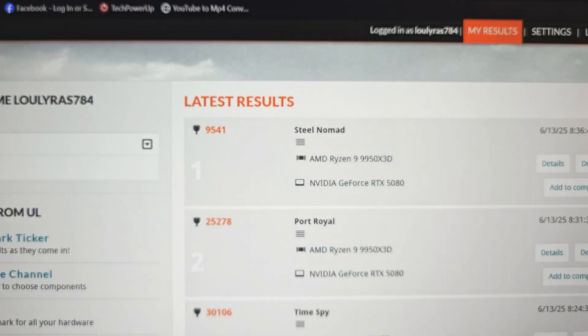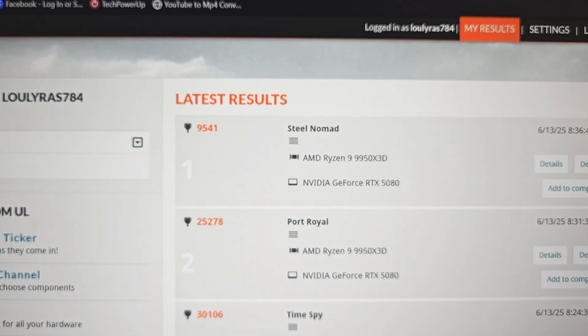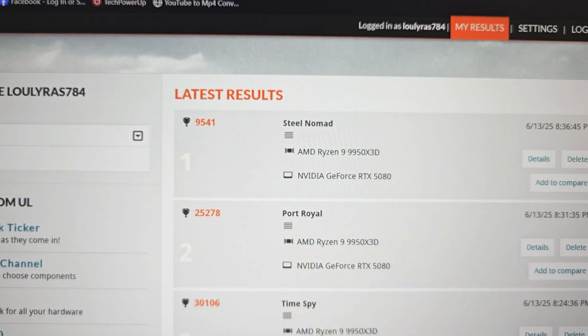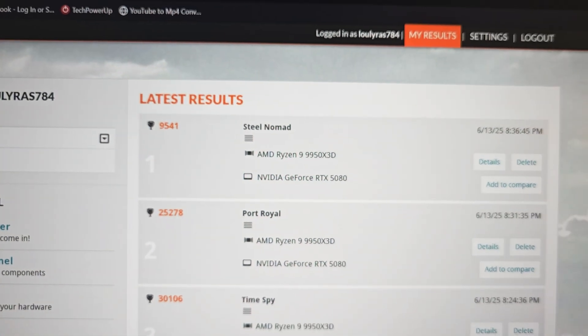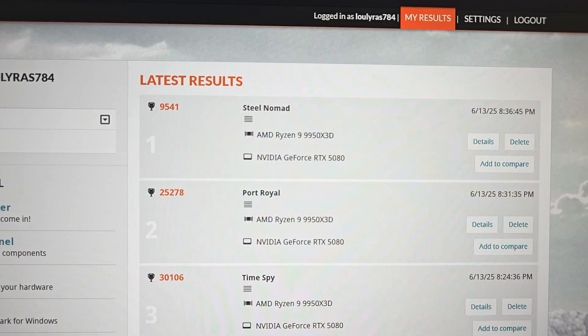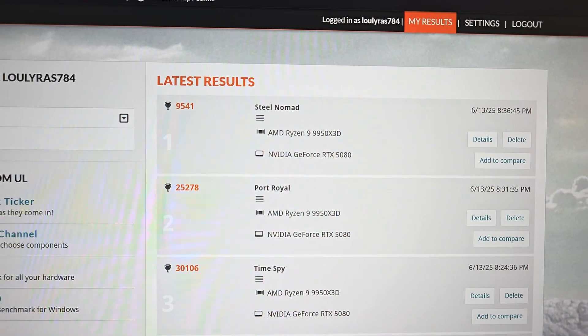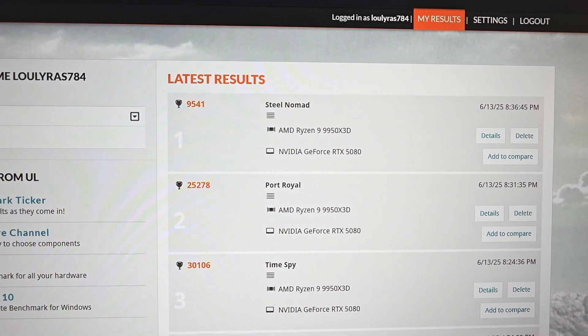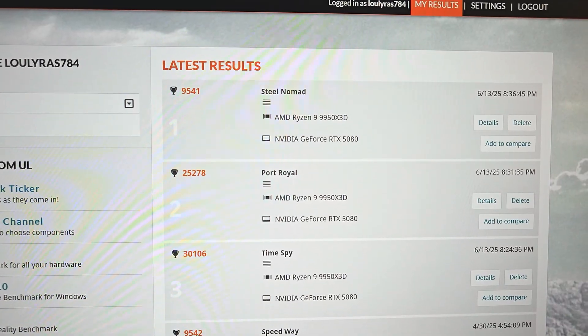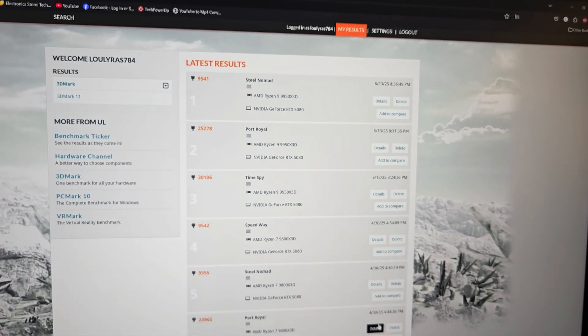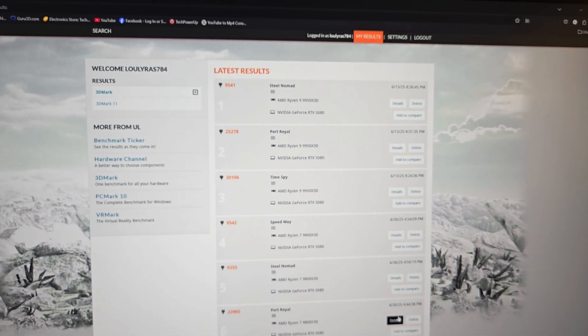The GPU overclock does seem to help a little bit more, and the power limit probably helps maintain higher clock speeds. Following this, we'll run the Speedway benchmark and then we'll be done with our tests.